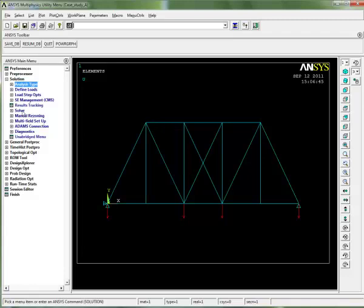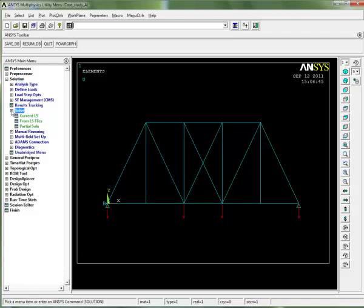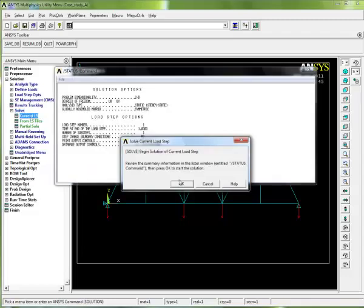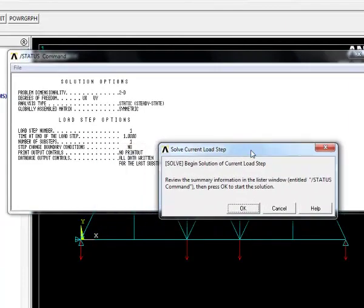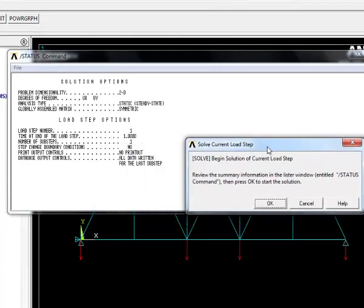We're now ready to solve. We can expand the solve menu here and we want to solve the current load step, so we just click on current load step. We get an information box up here and also a box where we can click and solve straight away. It's always a good idea to take a look at the information box and just see what it says.